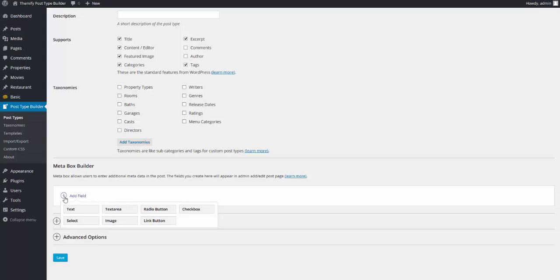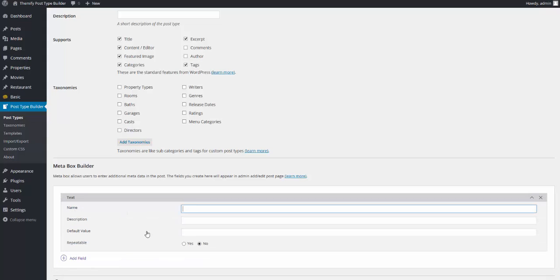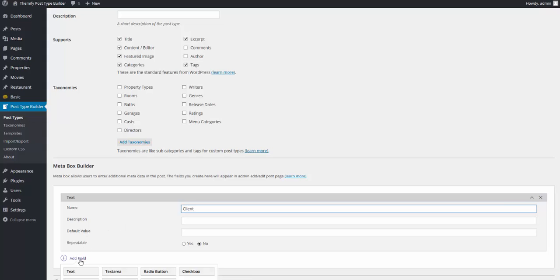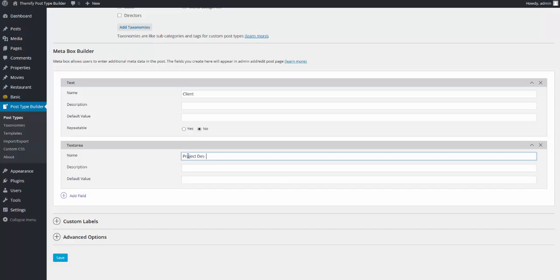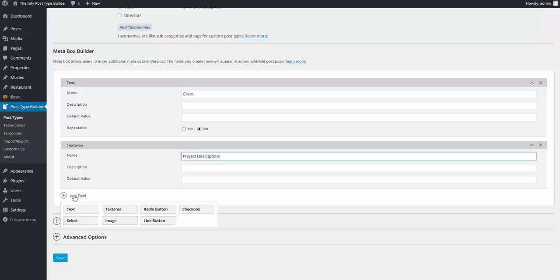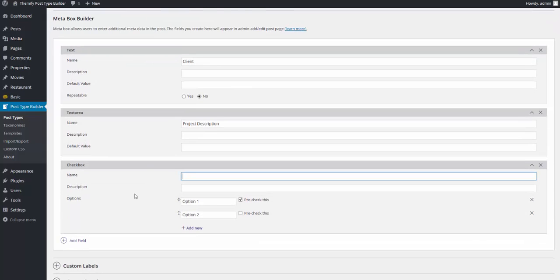But I'm going to scroll down here to the Meta Box Builder, and I'm going to click Add Field, and I'm going to add a text field. The name I'm going to give this text field is Client. I'm going to click on Add Field, and I'm going to add a text area. I'm going to name this text area Project Description. And now I'm going to add another field, and I'm going to click on Checkbox. I'm going to give this checkbox a name of Project Type.